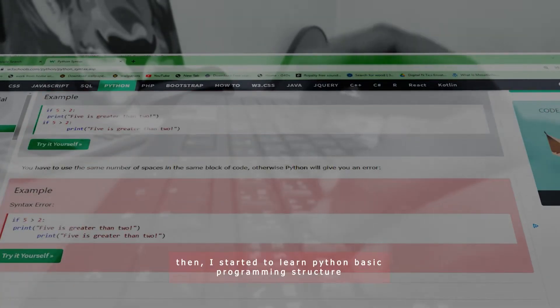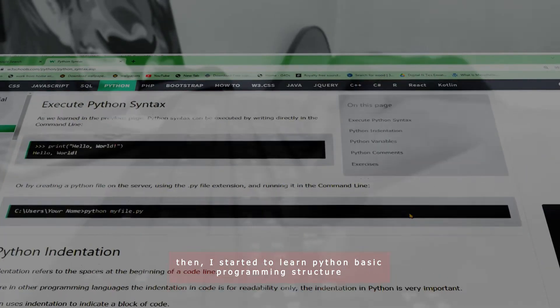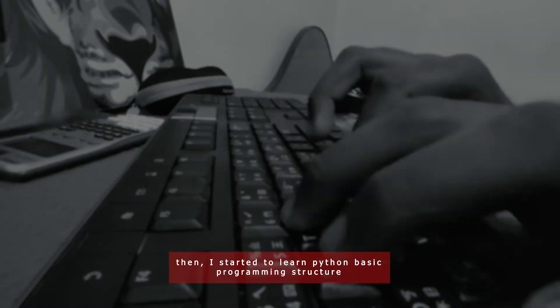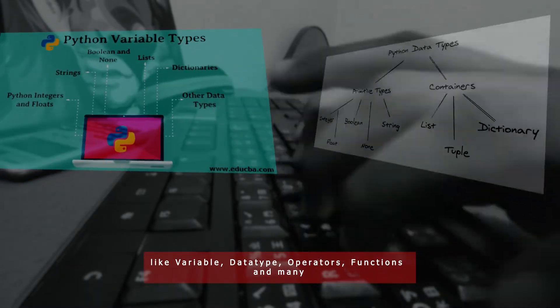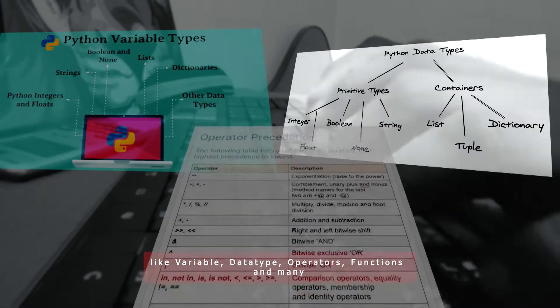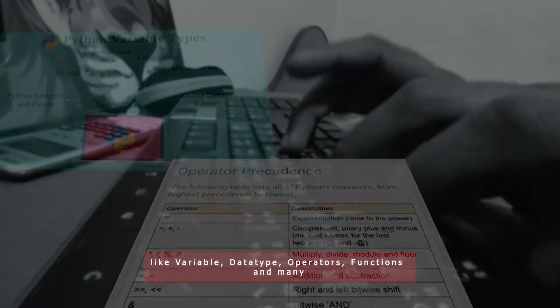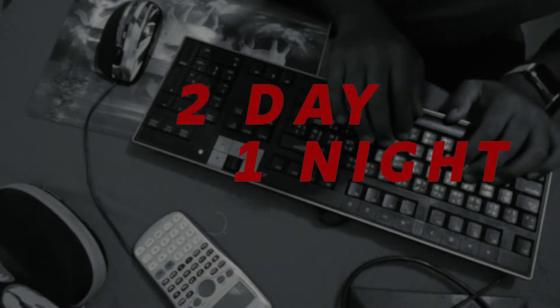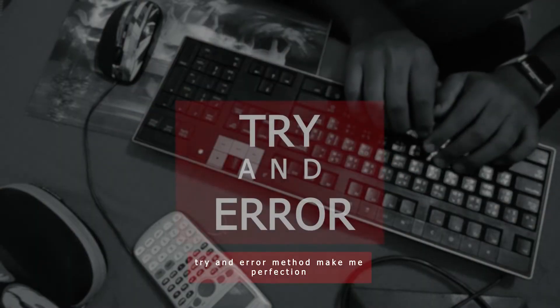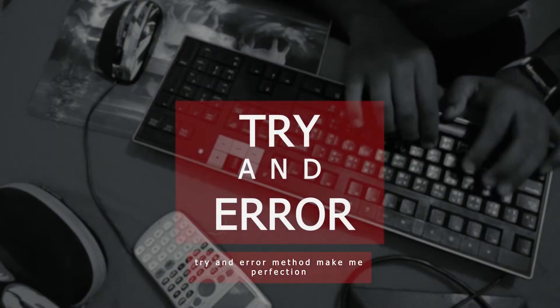Then I started to learn Python basic programming structure, like variable, data type, operators, functions and many more. It took two days and one night. Try and error method make me perfection.